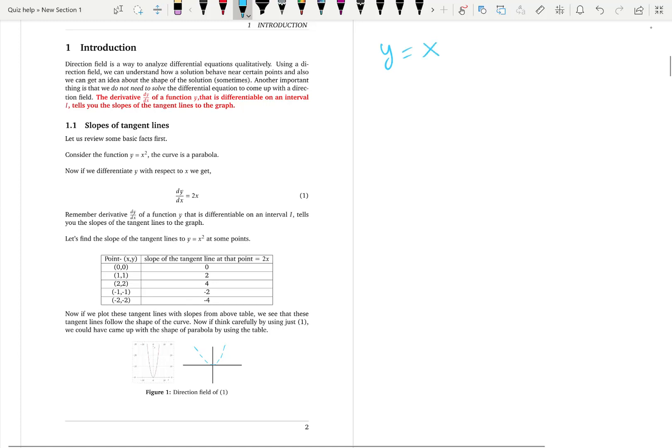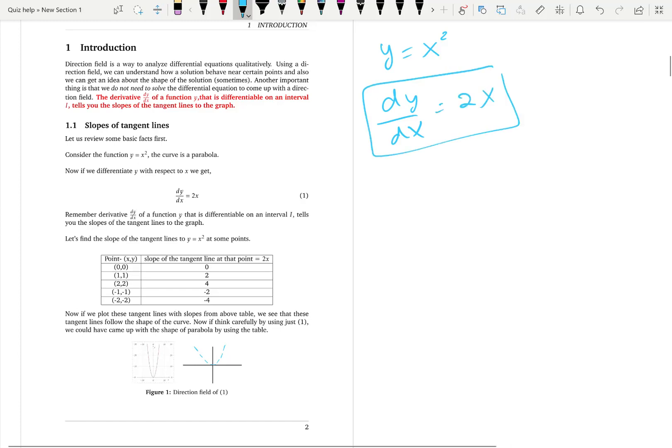For example, if you take the function y = x² and differentiate y with respect to x, you get 2x. Now, what does this mean? We know the derivative has something to do with slope. The precise meaning is that the derivative of a differentiable function — that is, if you can take derivatives on an interval I — gives you the slopes of the tangent lines to the graph. And 2x is a line, so y = 2x is the tangent line.